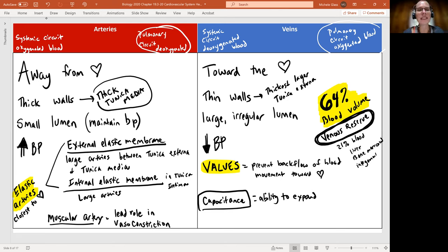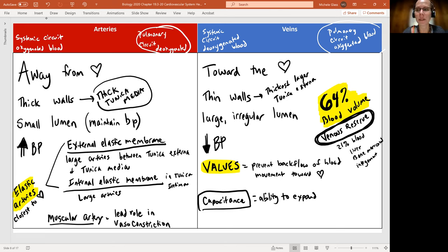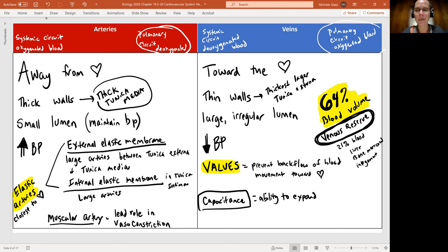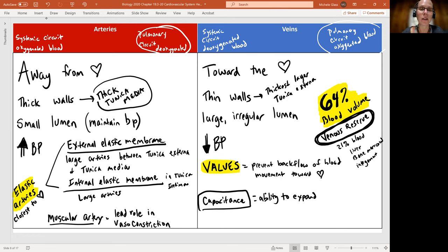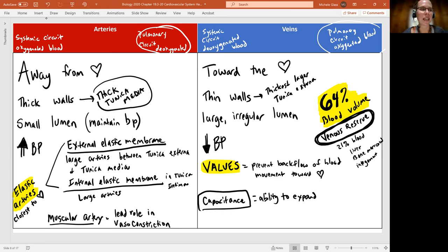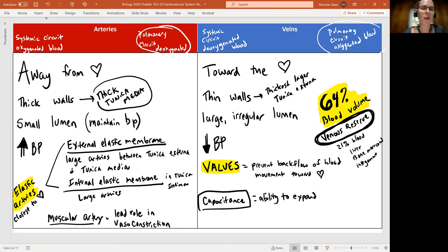What this means is if we are bleeding, if we're losing some blood, on some level, we can maintain our blood pressure and blood volume by accessing this venous reserve. We can do that for a short period of time while we kind of regulate that.